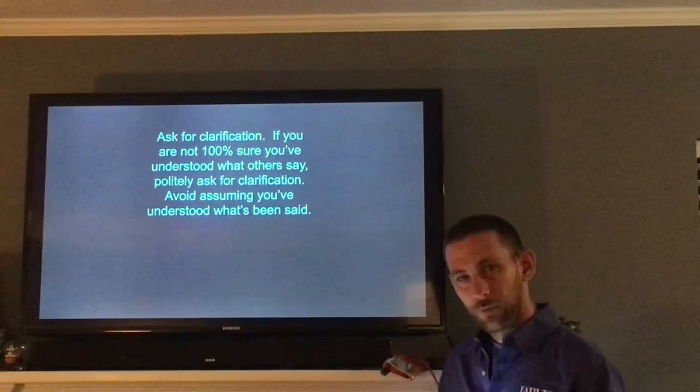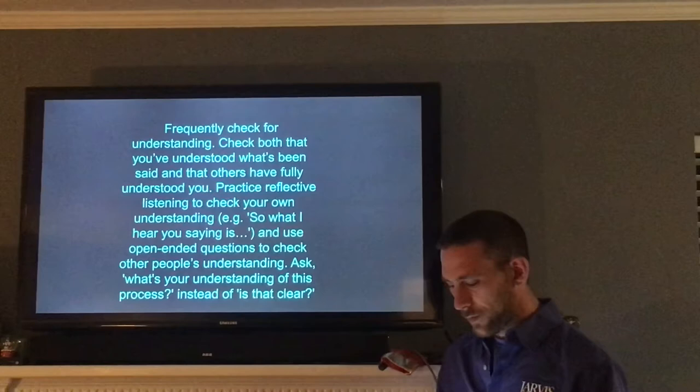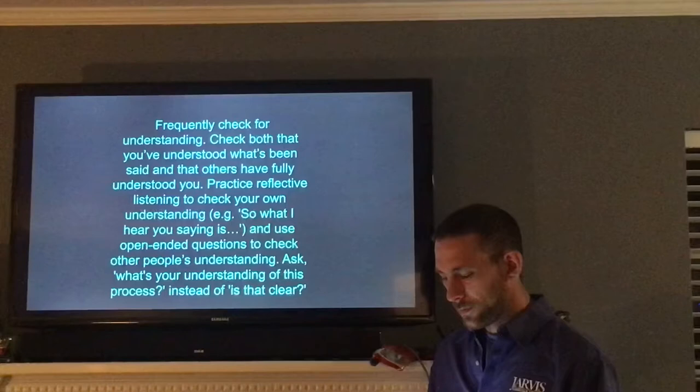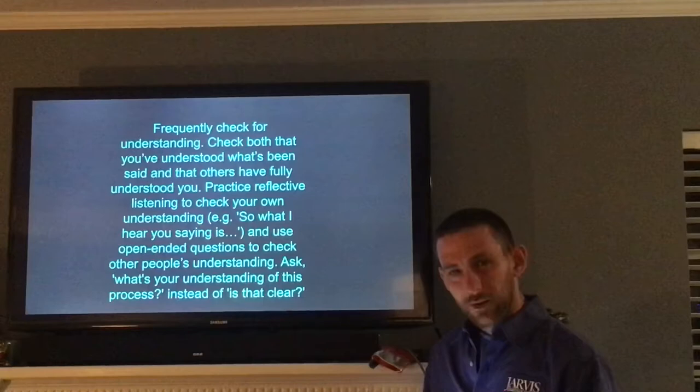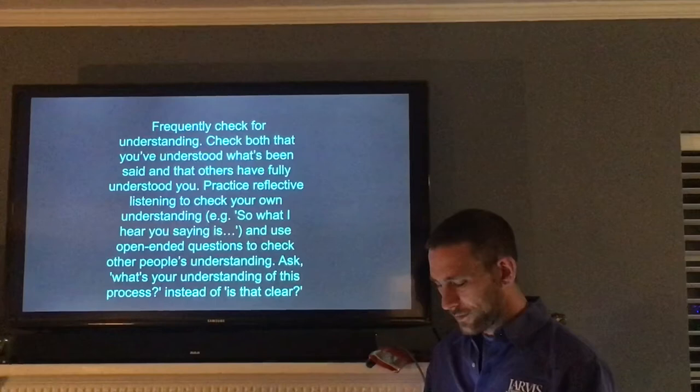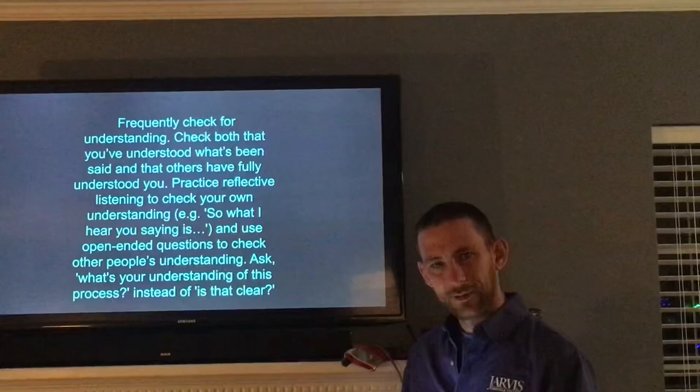Frequently check for understanding. Check both that you've understood what's been said and that others have fully understood you. Practice reflective listening to check your own understanding — an example would be, "So what I hear you saying is..." — and use open-ended questions to check other people's understanding. Ask, "What's your understanding of this process?" instead of, "Is that clear?"